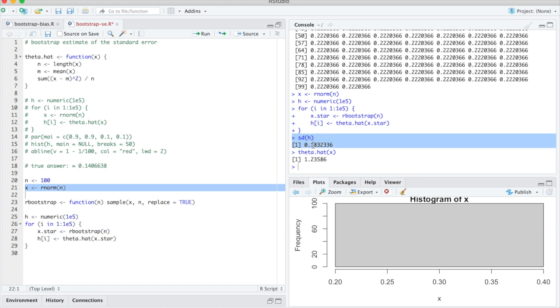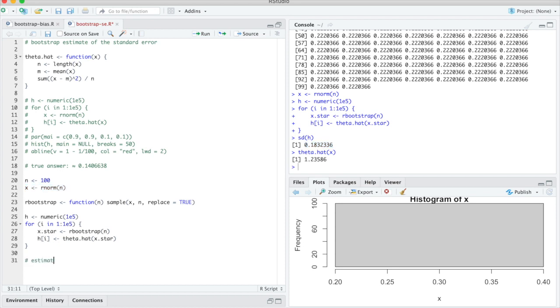So one could use this for an estimator for the mean squared error or things like this. Let me just keep a record of this. Estimated standard error is 0.18, which is close to the true standard error we found above. Good, and that is really all I wanted to show you here.